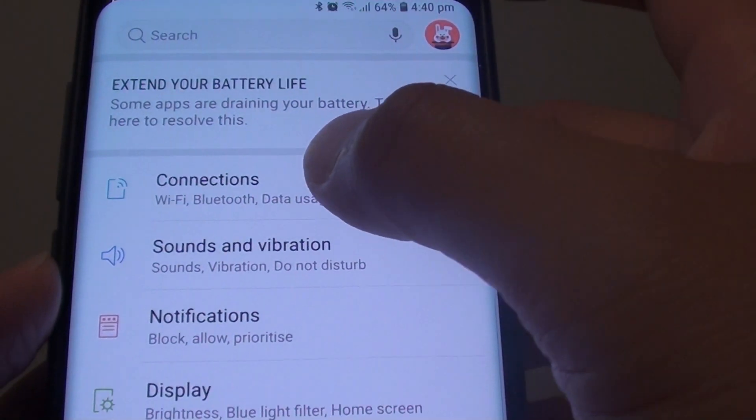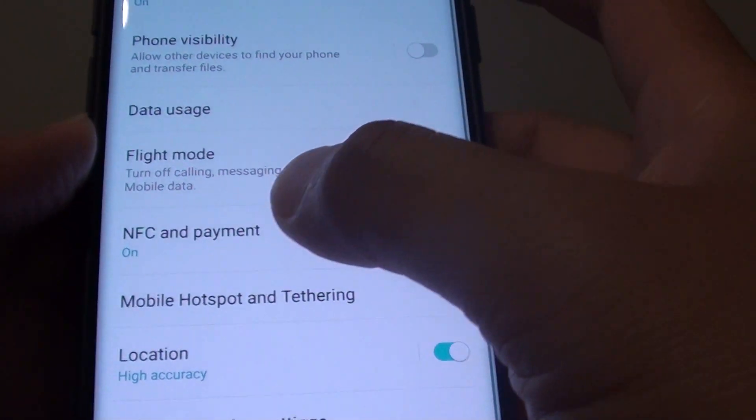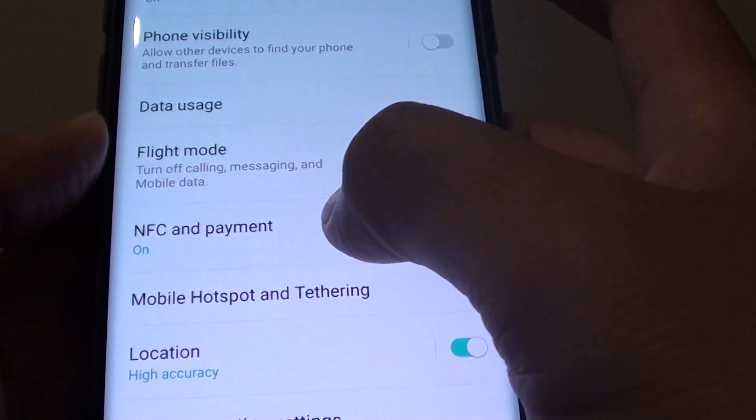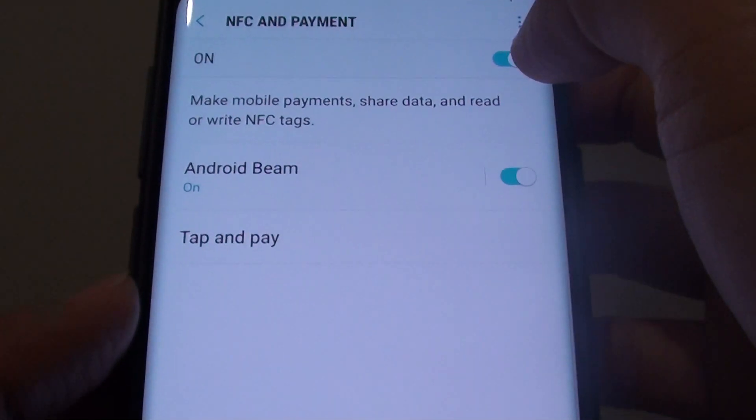Then tap on connections, and then tap on NFC and payment.